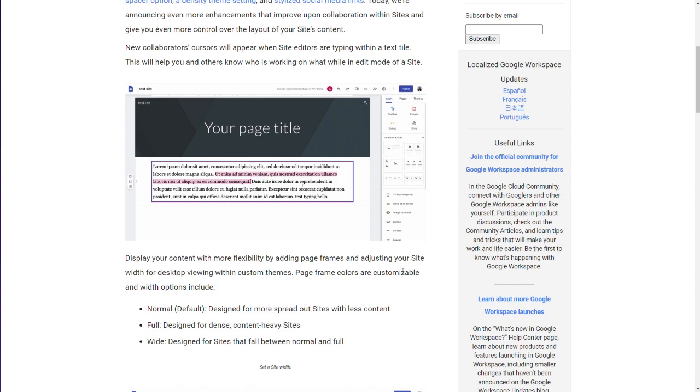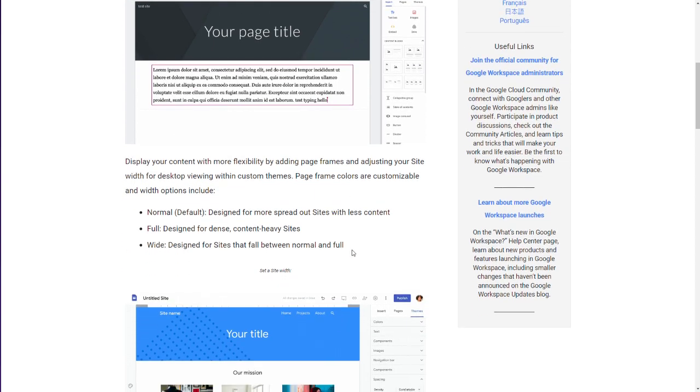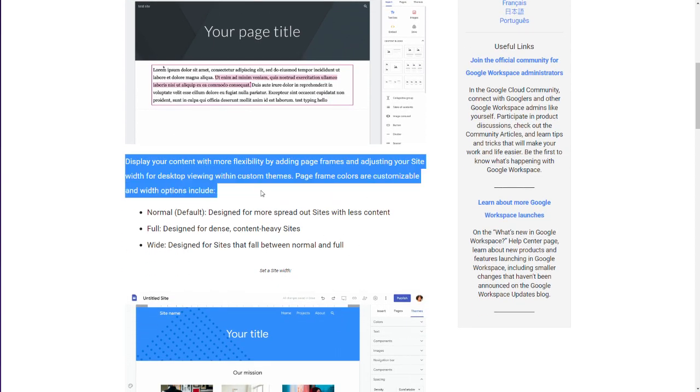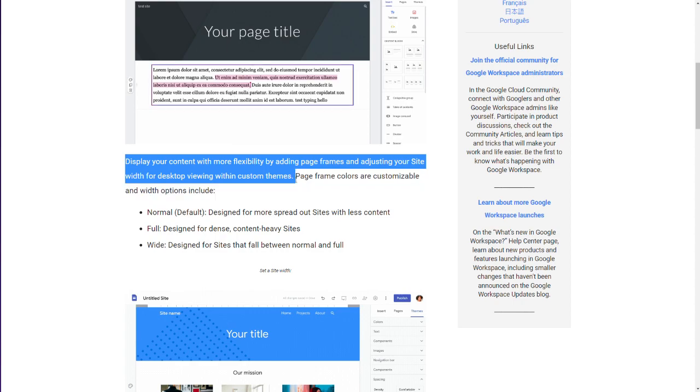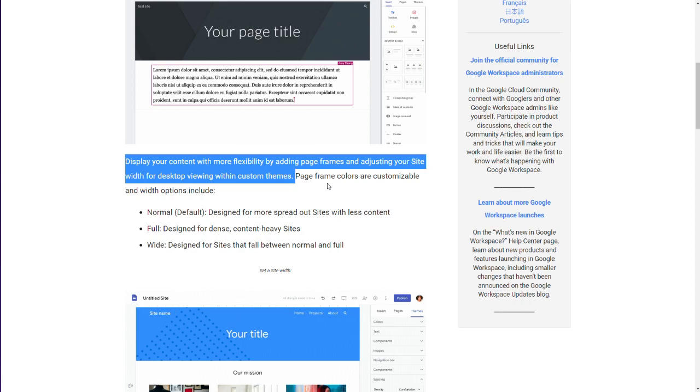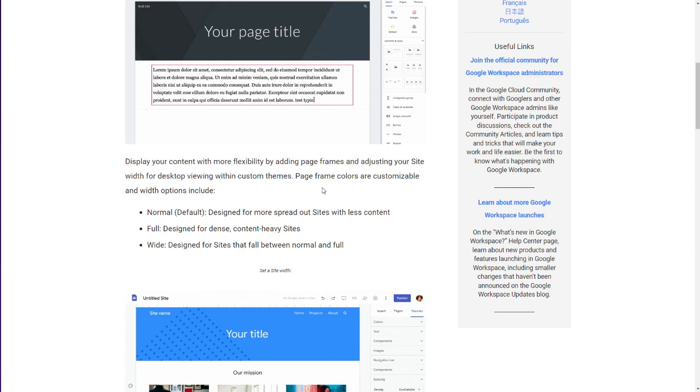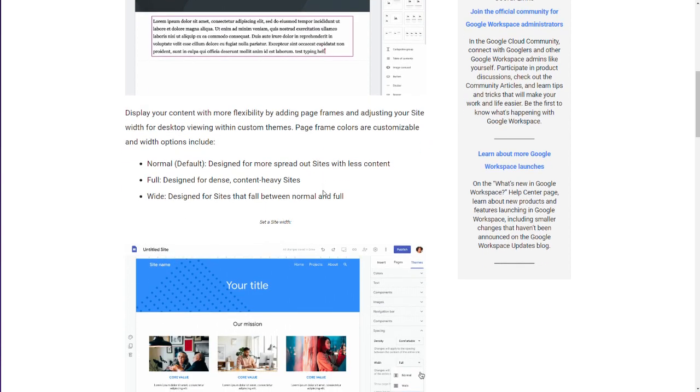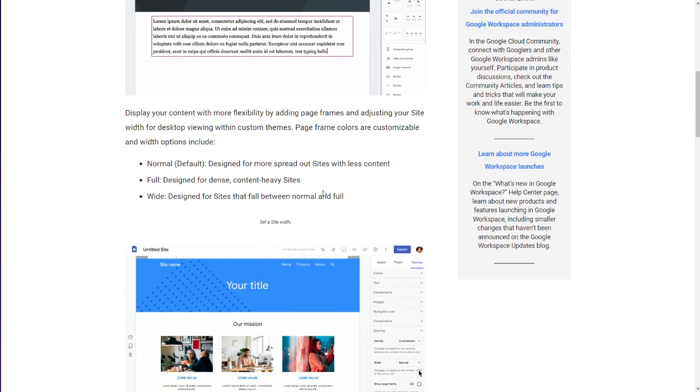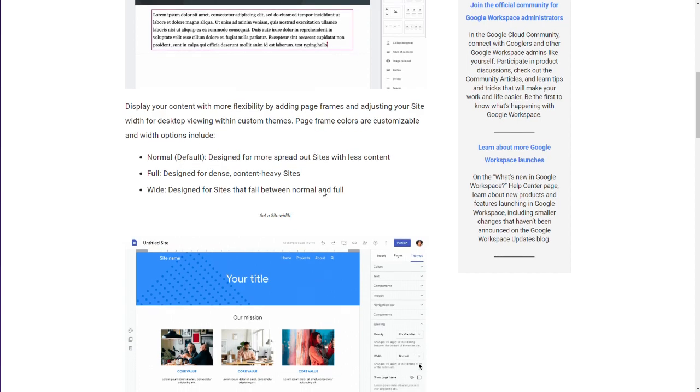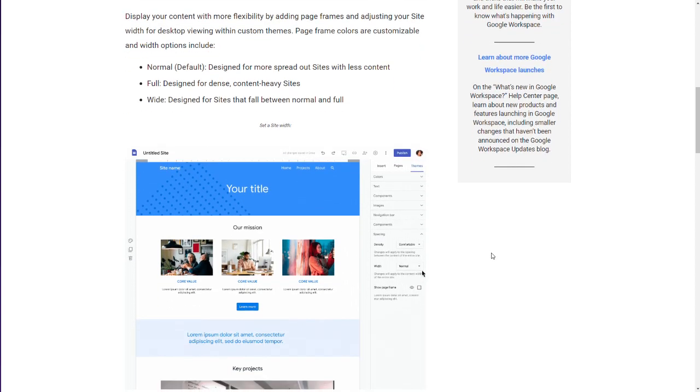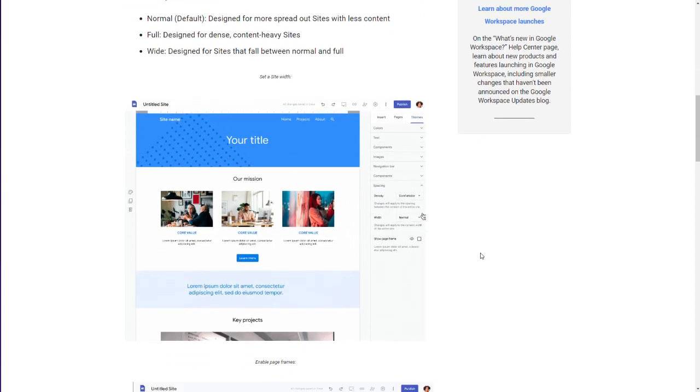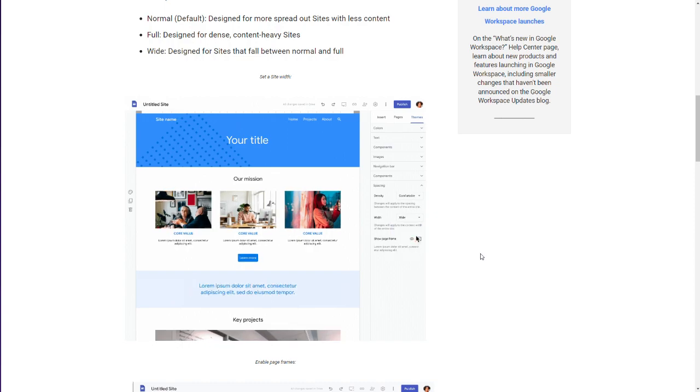Update. Display your content with more flexibility by adding page frames. Adjusting your site width for desktop viewing within custom themes. So we're going to see. This is interesting. Page frame colors are customizable with options include normal, full, wide. I'm going to kind of give you a demo here within this GIF. Normal, wide, full.